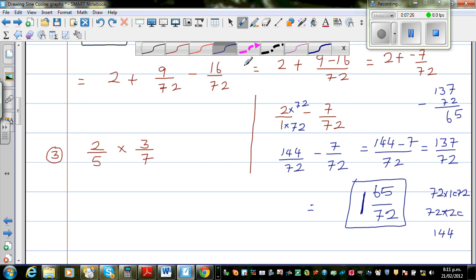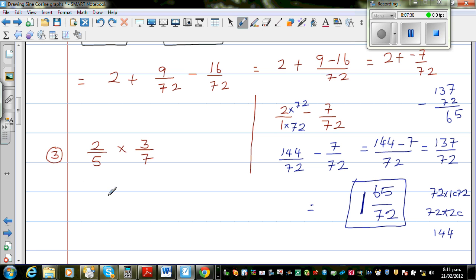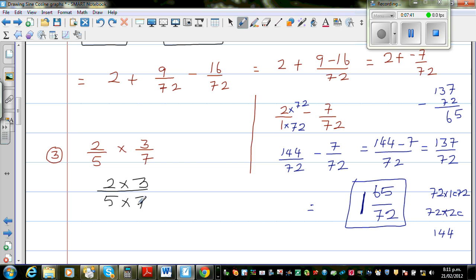Let me finish with a few more simple examples. You are multiplying fractions — it's very easy. You multiply the top numbers and the bottom numbers. So this is nothing but 2 times 3 over 5 times 7, which is 6 over 35. So 2 thirds of 3 sevenths is 6 out of 35.